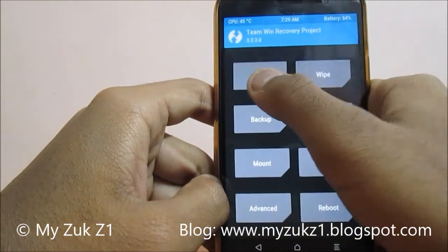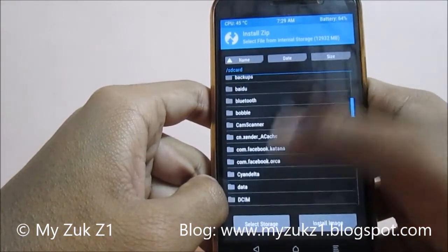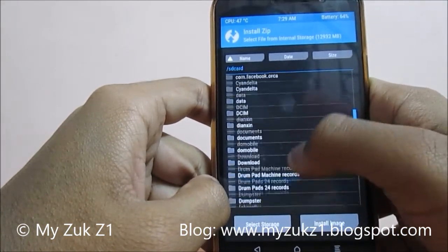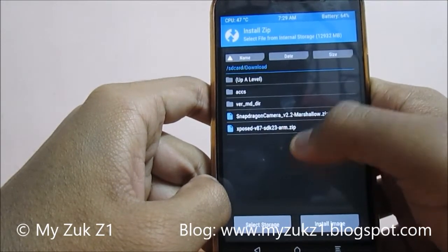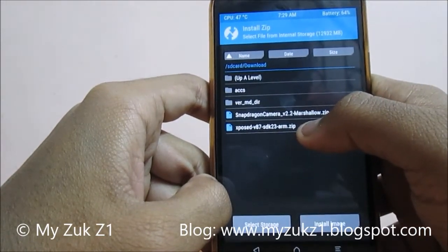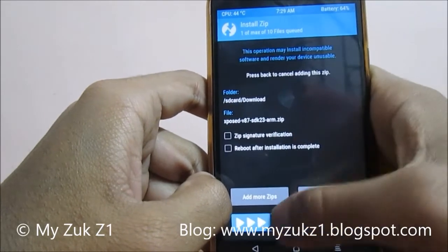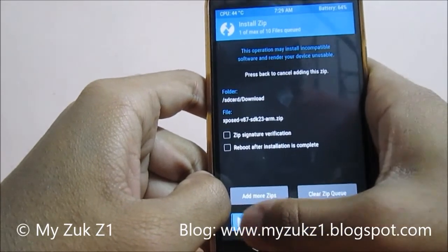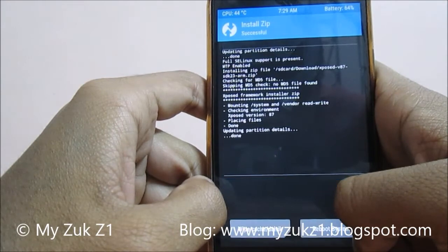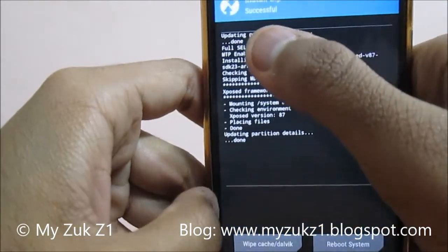We will go to Install and choose the location where the file has been downloaded. In my case it's in the Downloads folder — 'xposed-v87-sdk23-arm.zip'. I will click on this and swipe right to confirm the flash. As you can see, it says 'successful'.